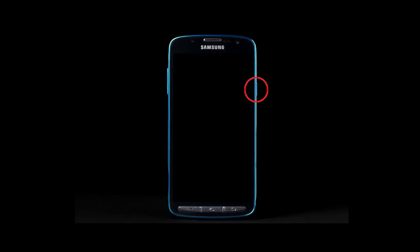For a Samsung Galaxy phone with the device off, press and hold the power button, the volume up button, and the home button at the same time until you see the device logo model number on the screen.